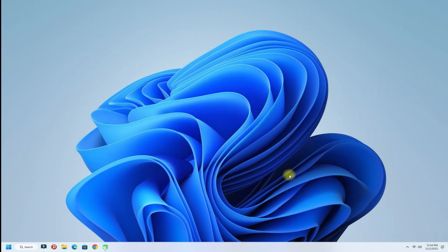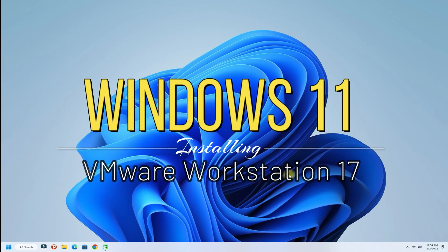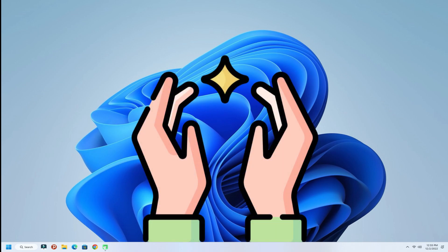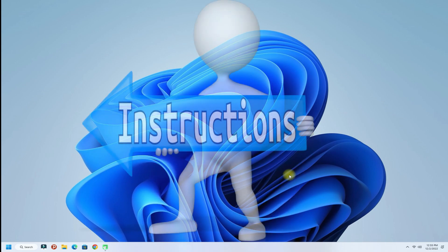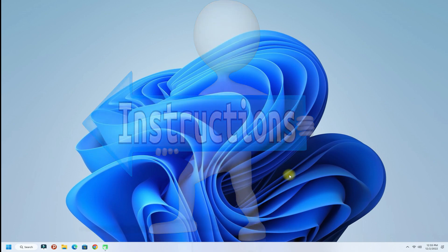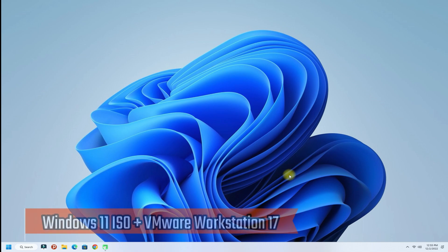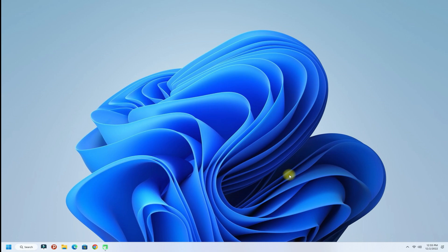Hey champs, welcome to Tech Solutions, your premium tech channel. Do you want to install Windows 11 on VMware Workstation 17? Installing Windows 11 on VMware Workstation is a bit tricky — you must follow the upcoming install instructions carefully to successfully install and boot Windows 11 as a virtual machine. The required things for this tutorial are a Windows 11 installer ISO image and VMware Workstation 17 installed on your system.